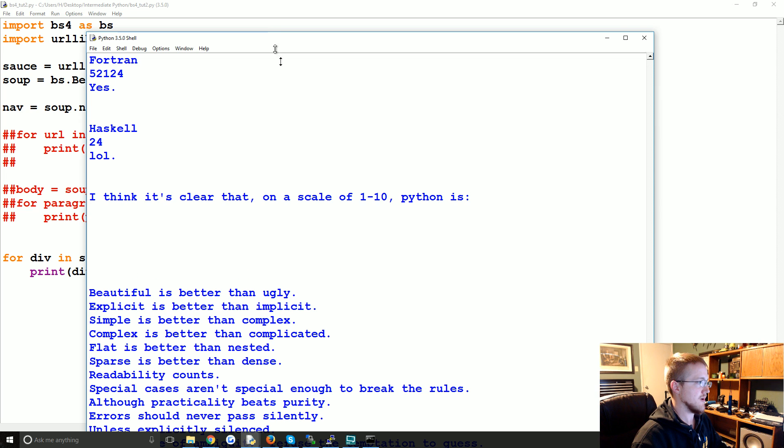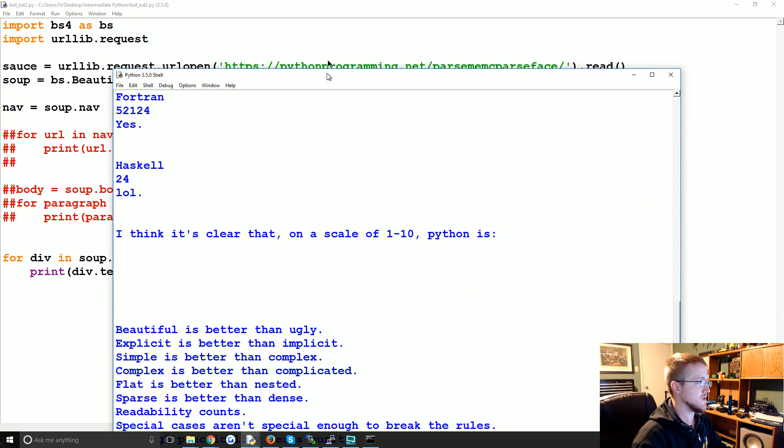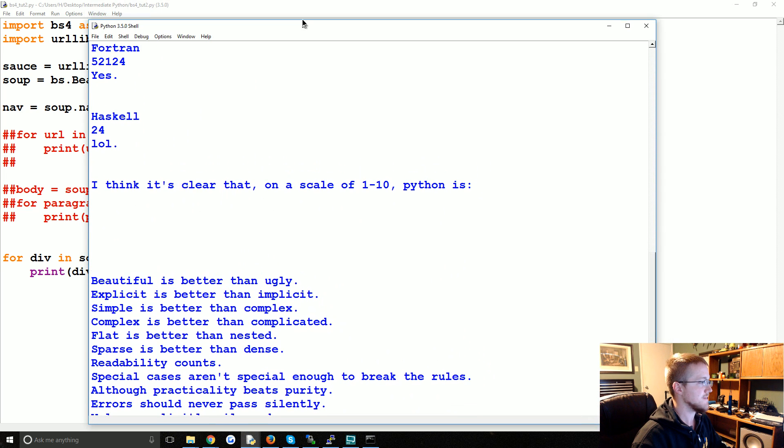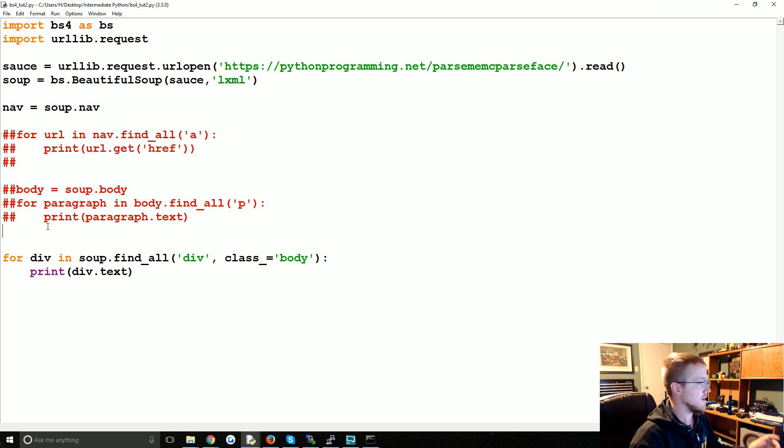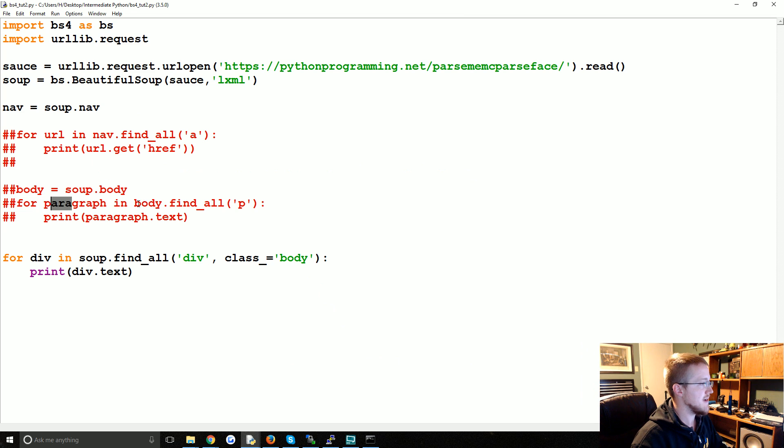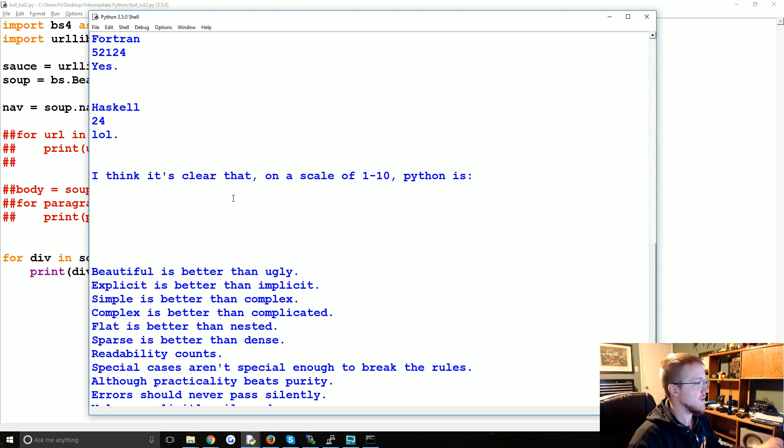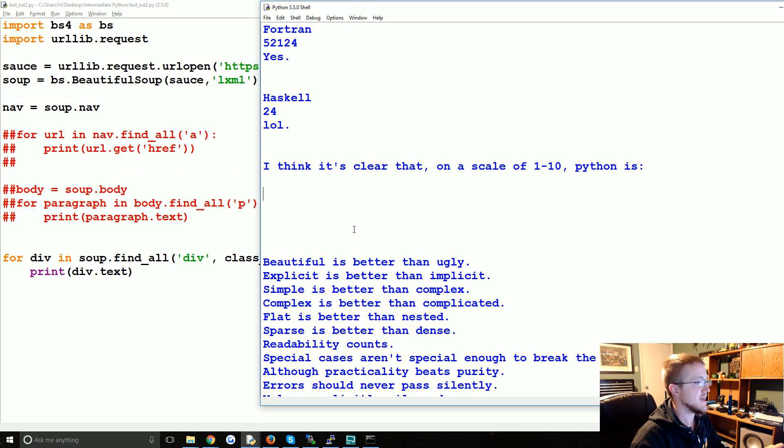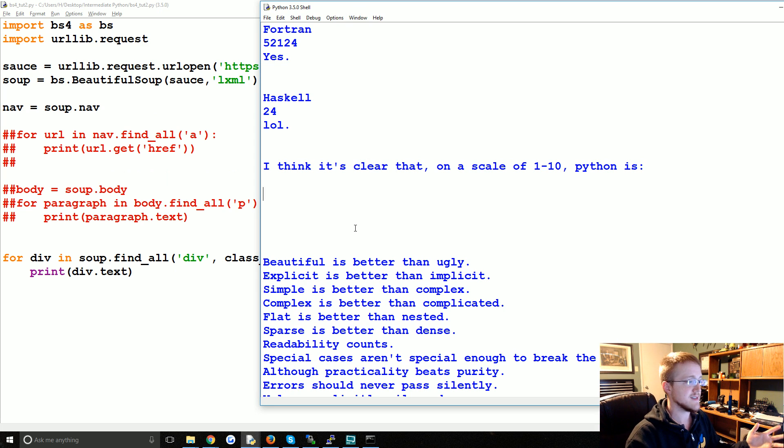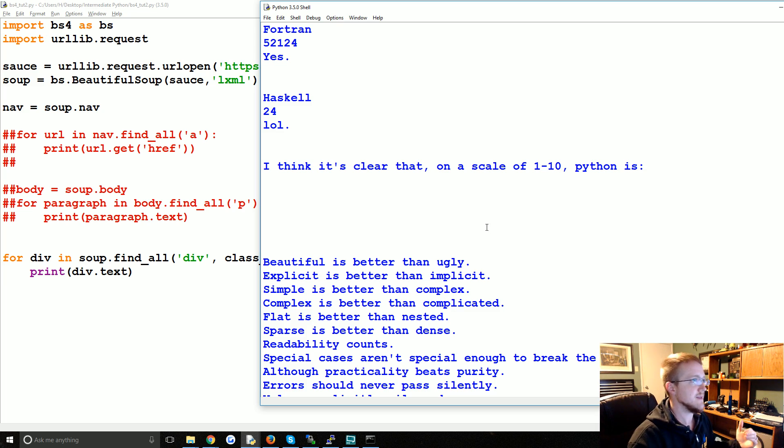Right, so that's good enough. That gives us exactly what we were hoping for. Remember, this one is for a paragraph in body.find_all paragraphs, so that one's not going to find the stuff that's not within paragraph tags. Whereas this is finding basically all of the text that's between div tags.